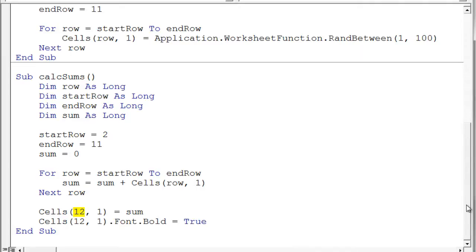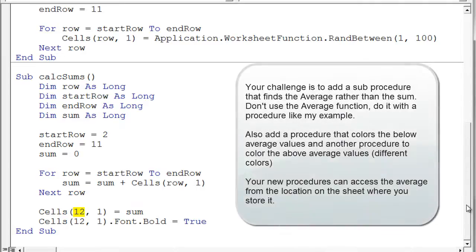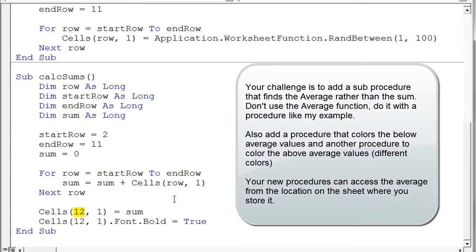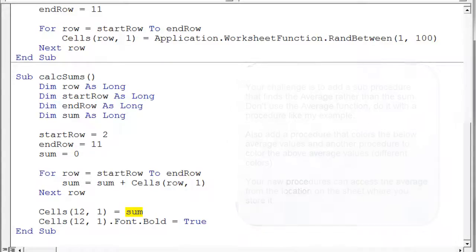So go ahead and watch for that one. But in the meantime, I want you to see if you can write your own sub procedures that would be similar to this. But instead of calculating the sum, calculate the average and put that average on the sheet. So instead of a sum, do an average. And then have another procedure that would say color the below average ones. And so it would have all the looping and color the below average values. It would grab the average off the sheet and then color all the below average. And try a sub procedure for above average.